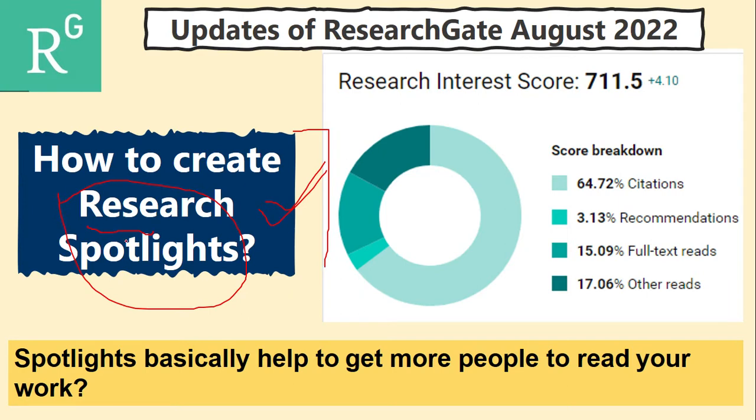This way you can create your own community. You can increase your exposure, your research exposure to your followers and your other research community.